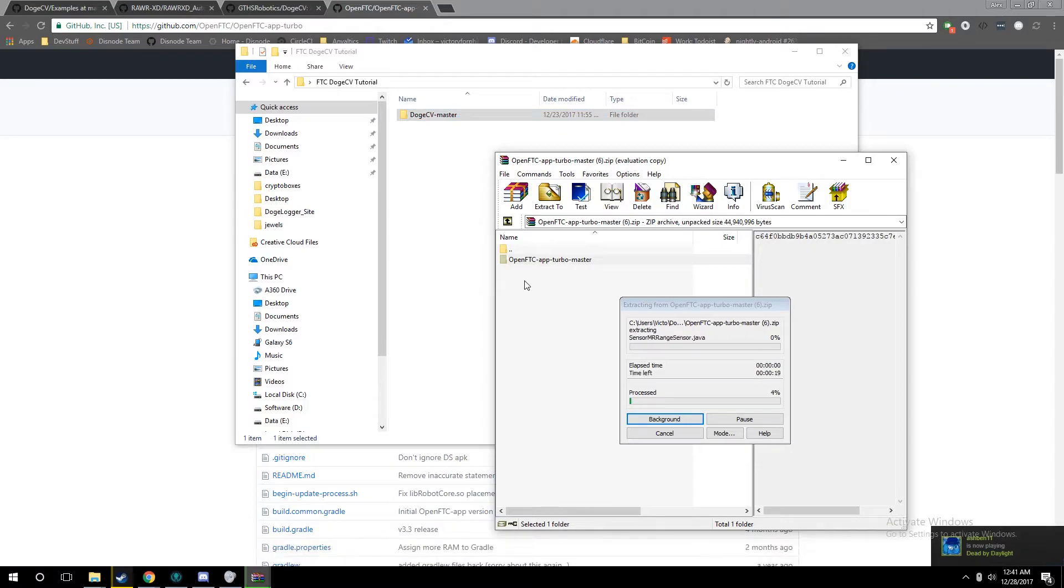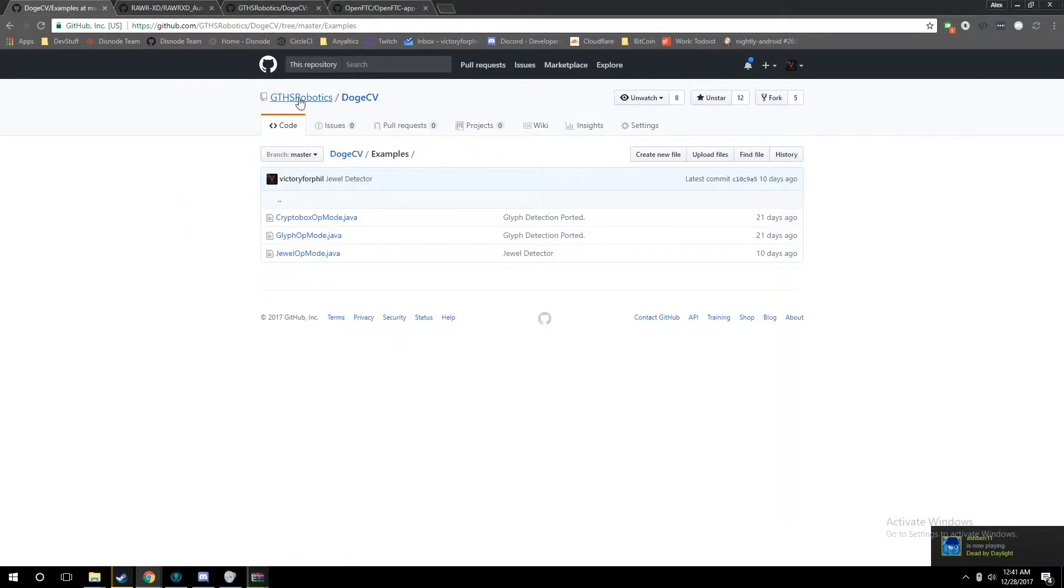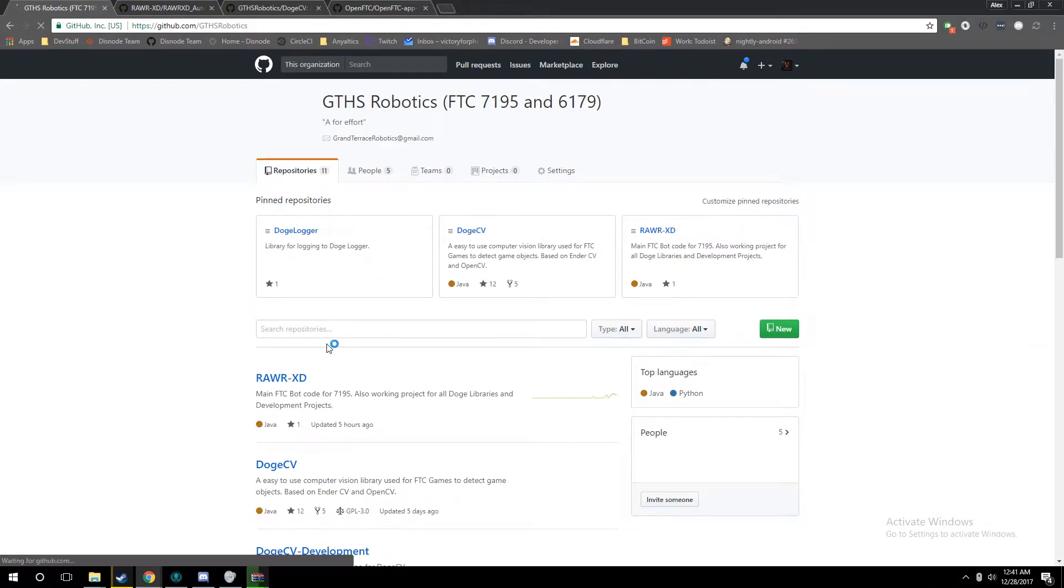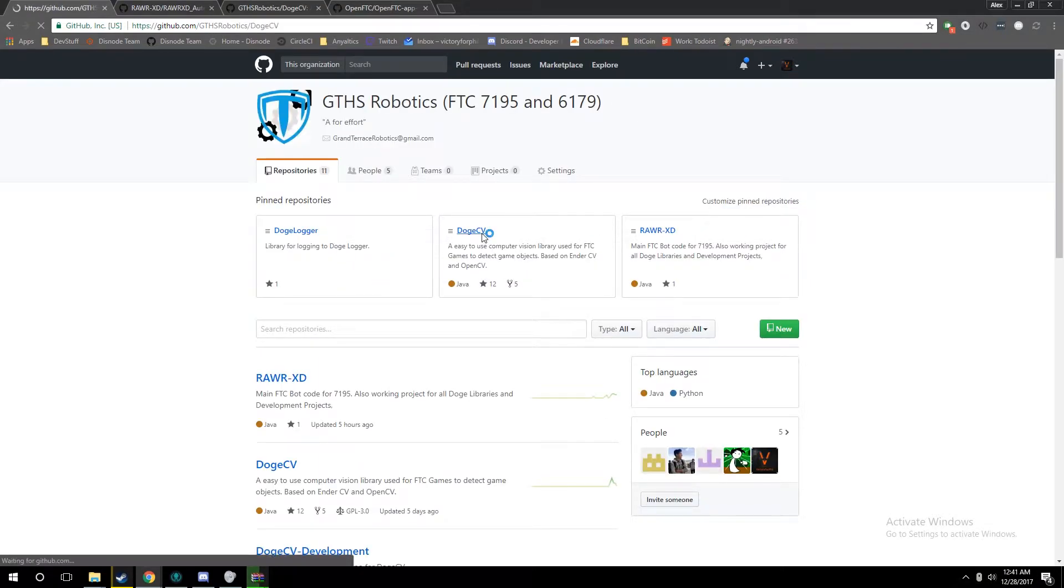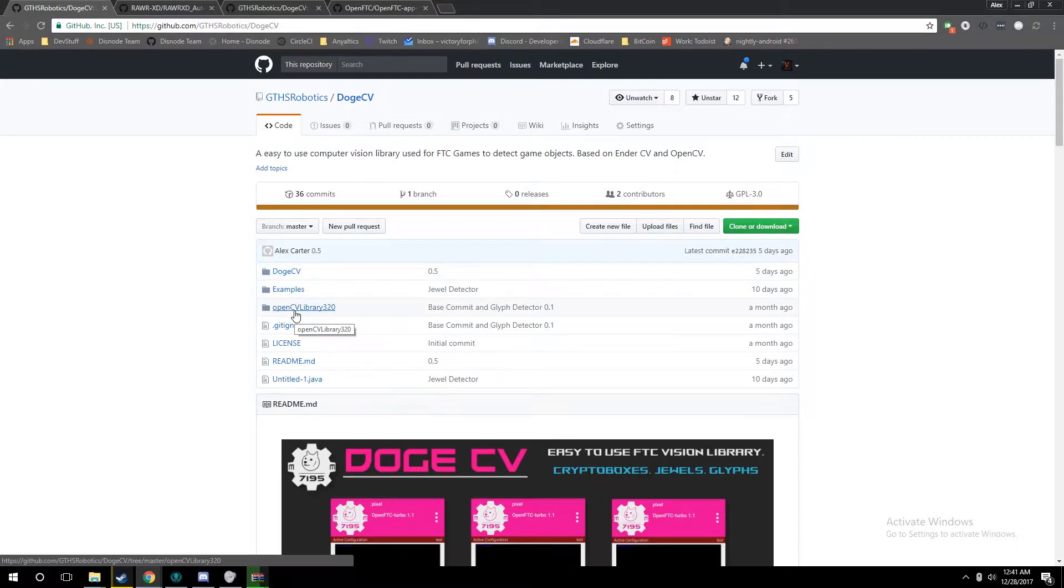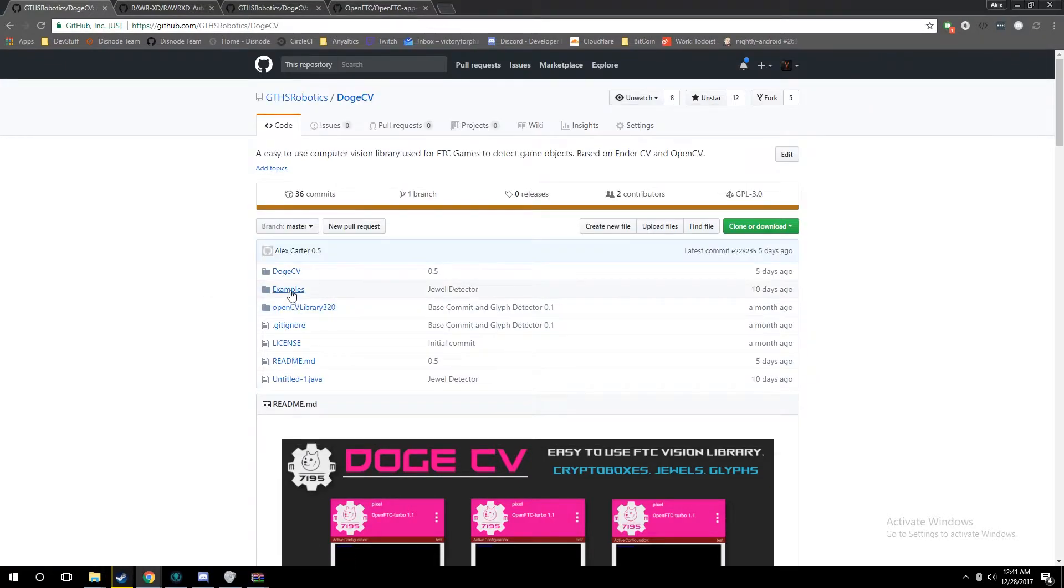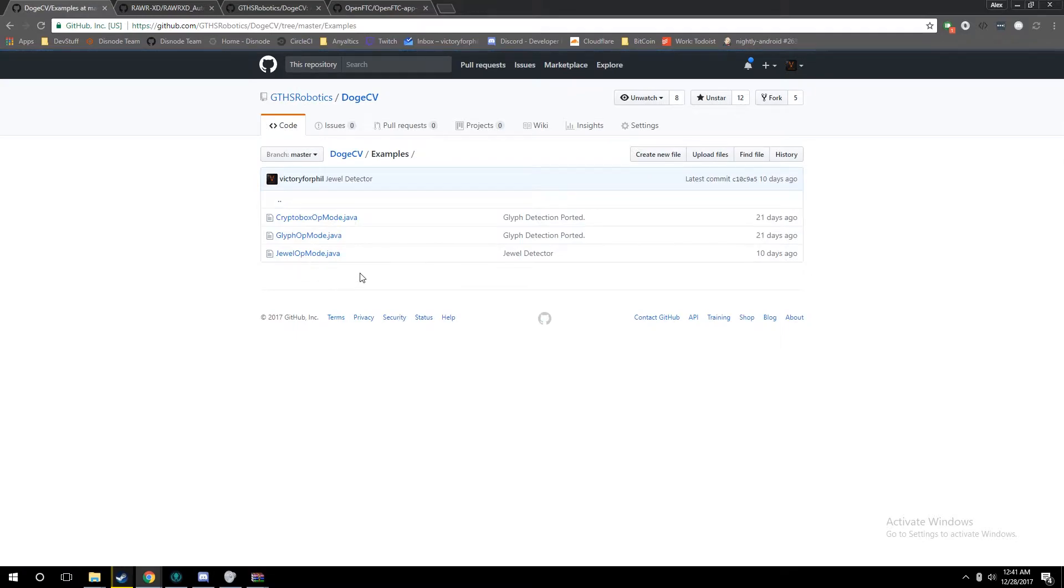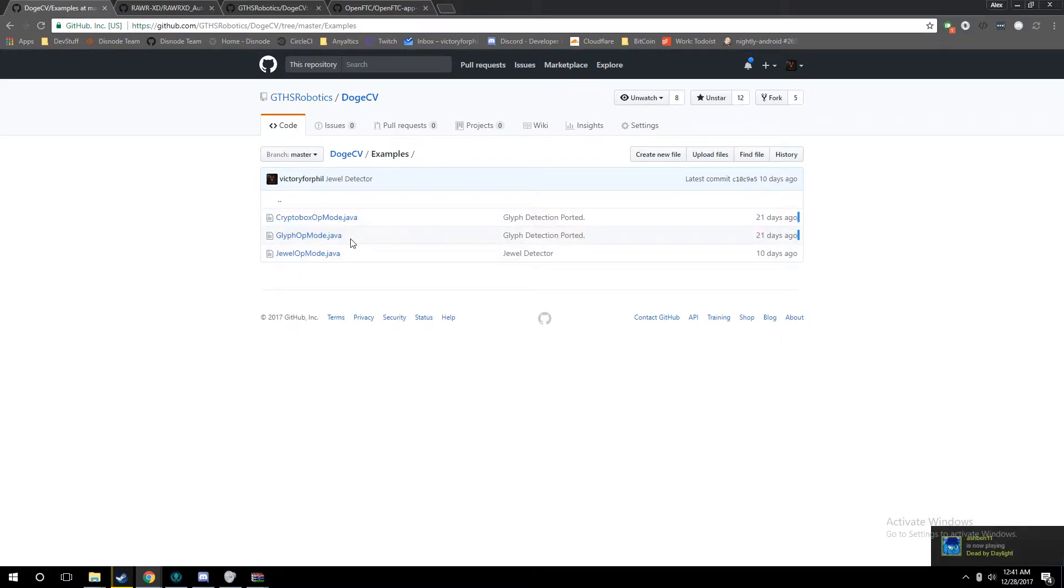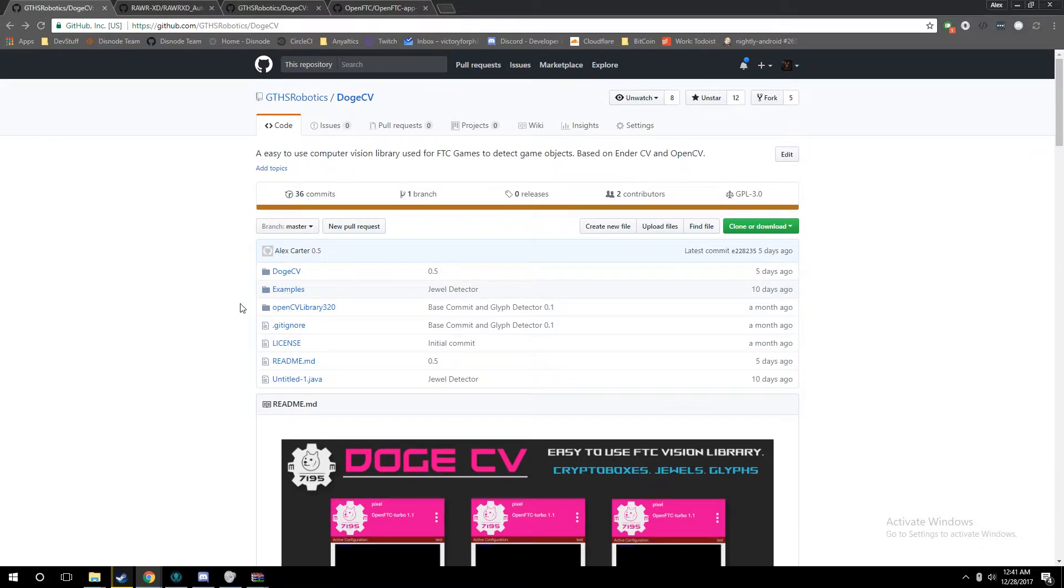While that's extracting, we're going to go into a tour of the DogeCV repository. DogeCV on GitHub comes with the DogeCV library, OpenCV which DogeCV uses, and an examples directory that has example op-modes for all of the detectors. All of these are plug-and-play. You can drop these, as you'll see later on, into your app, and they'll just work as op-modes.